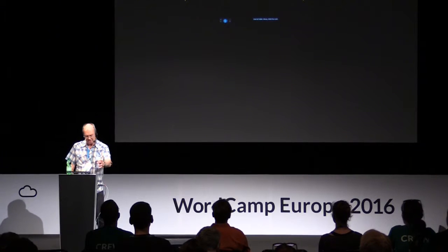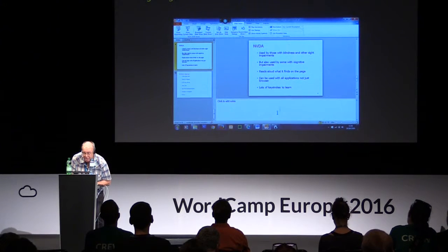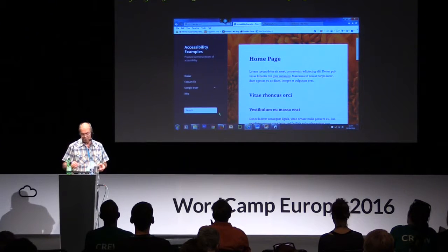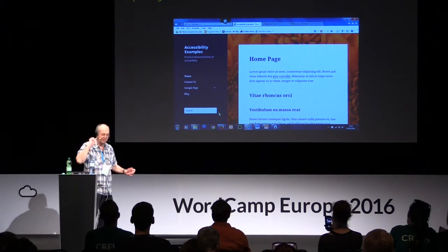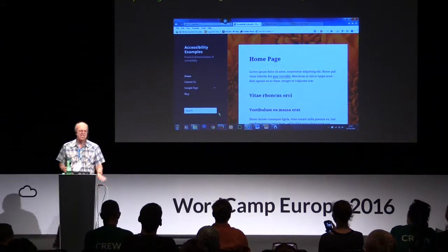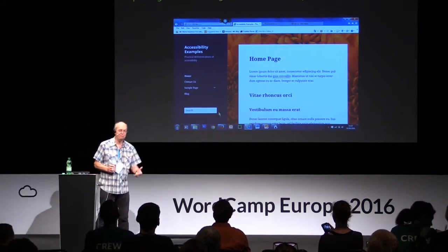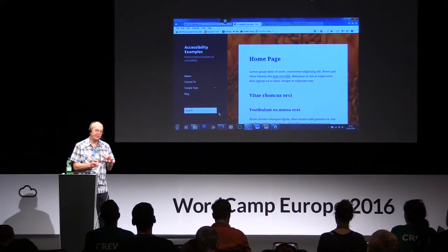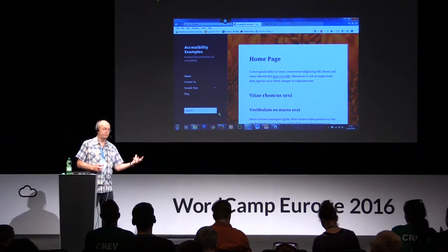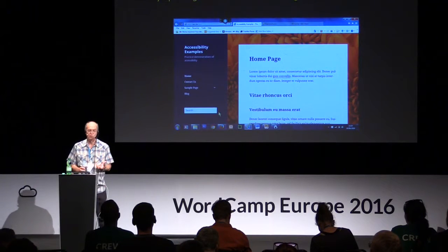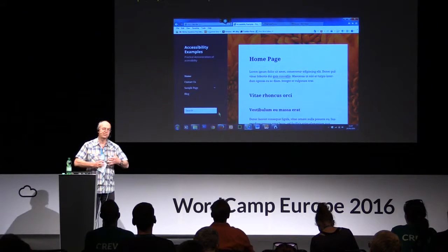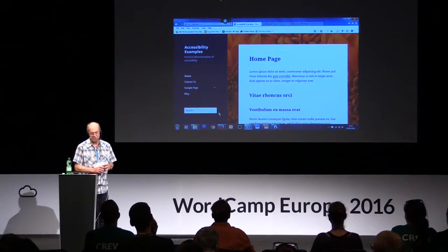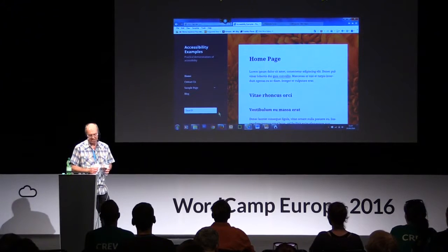Now I'm going to get straight into the demo, starting with Dragon NaturallySpeaking. I'm using this with Internet Explorer — it's IE11, so it's better than it used to be. What's interesting is that Dragon NaturallySpeaking and some other assistive technologies are designed to work best with Internet Explorer because, despite all its faults, Microsoft have put a lot into it, providing lots of access to the API. That makes it an easy tool for assistive technology to hook into, though that's not true of all of them, as you'll see when I demonstrate NVDA.